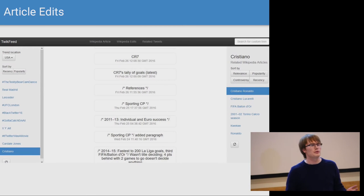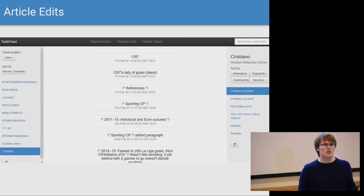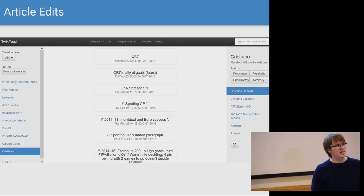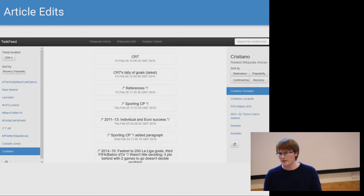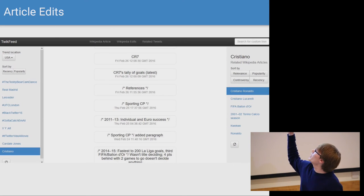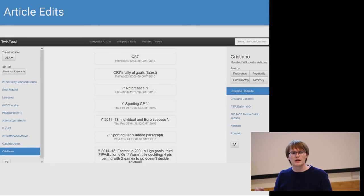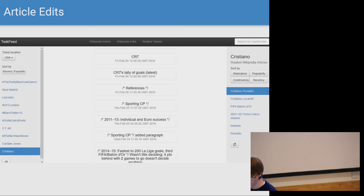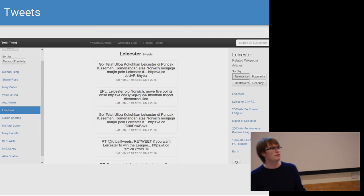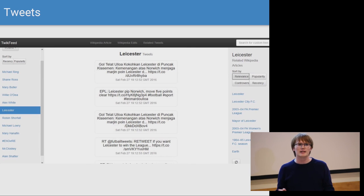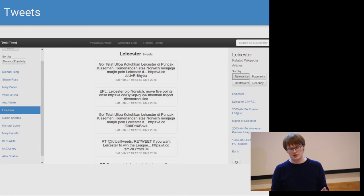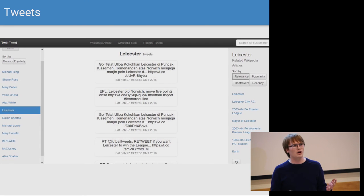Another source of information we provide is article edits. This allows the user to see which parts of the Wikipedia article they're looking at have been updated to reflect the events underlying the trend. So here we can see that for Cristiano Ronaldo, his tally of goals has been updated, because he is trending through scoring goals in a recent football match. Another feature we provide is tweets — these are the tweets for the trend the user has selected. This gives them a basic entry point into the trend so they know the basic information relating to it, which they can then build upon through looking at the articles we supply.